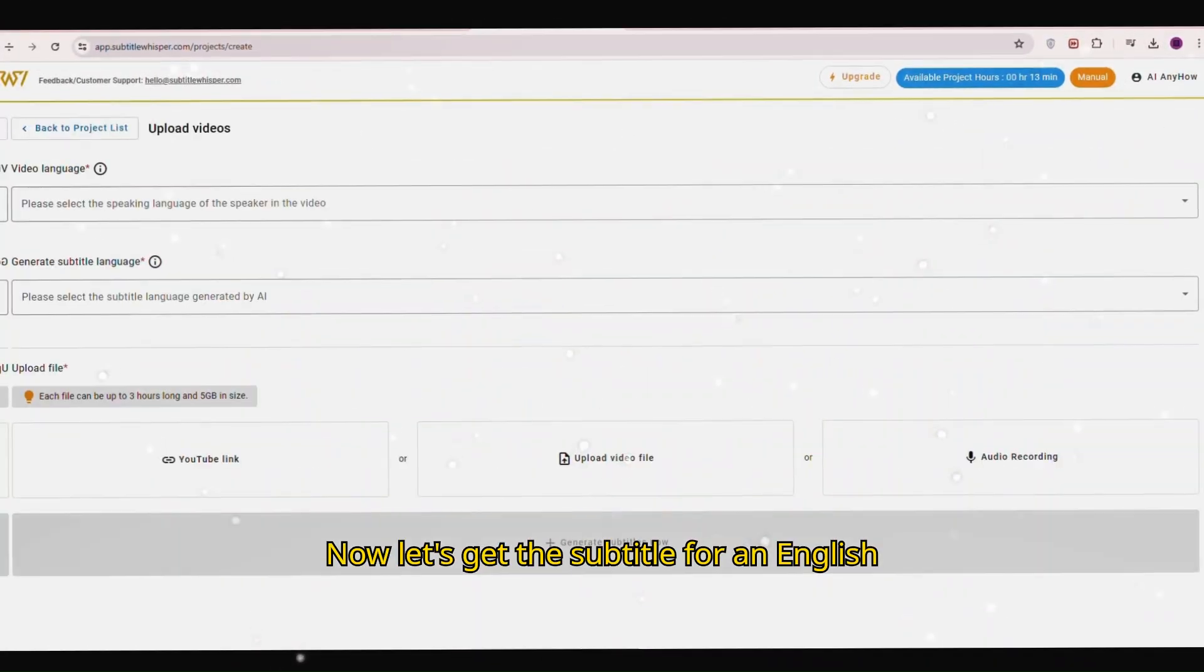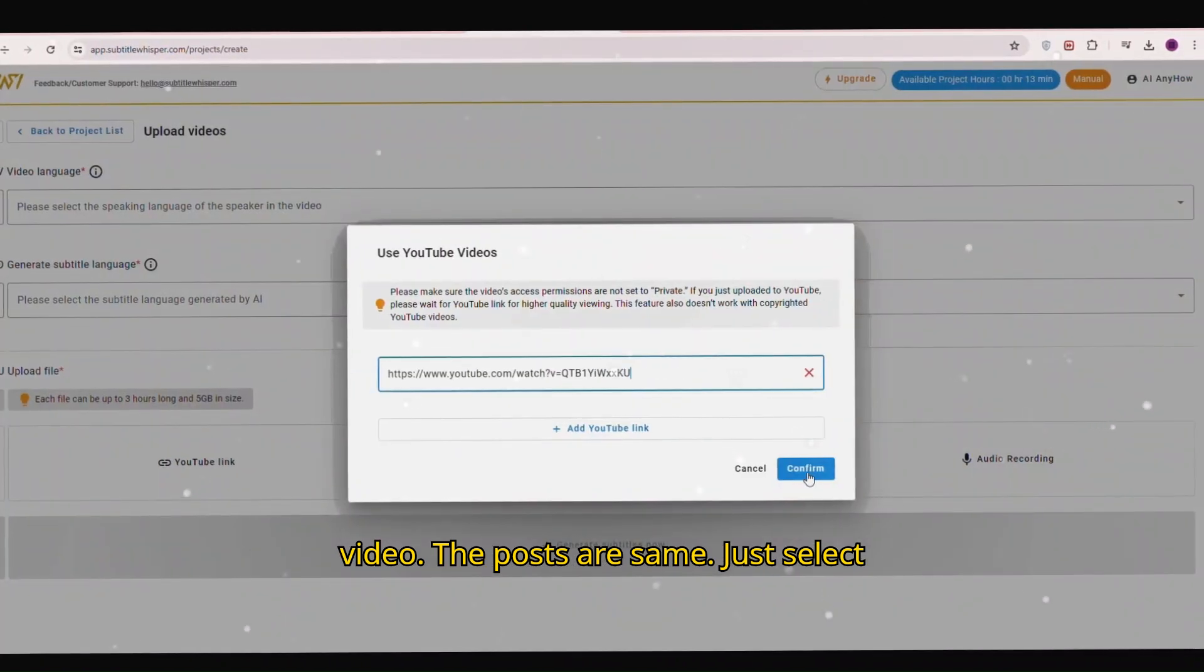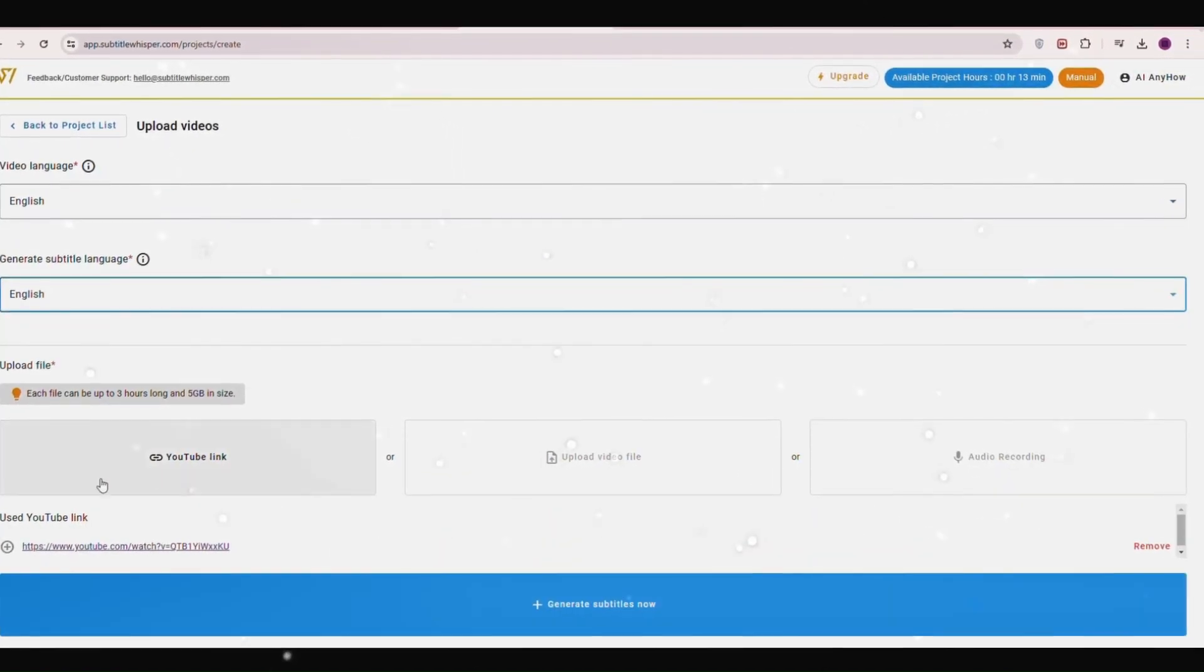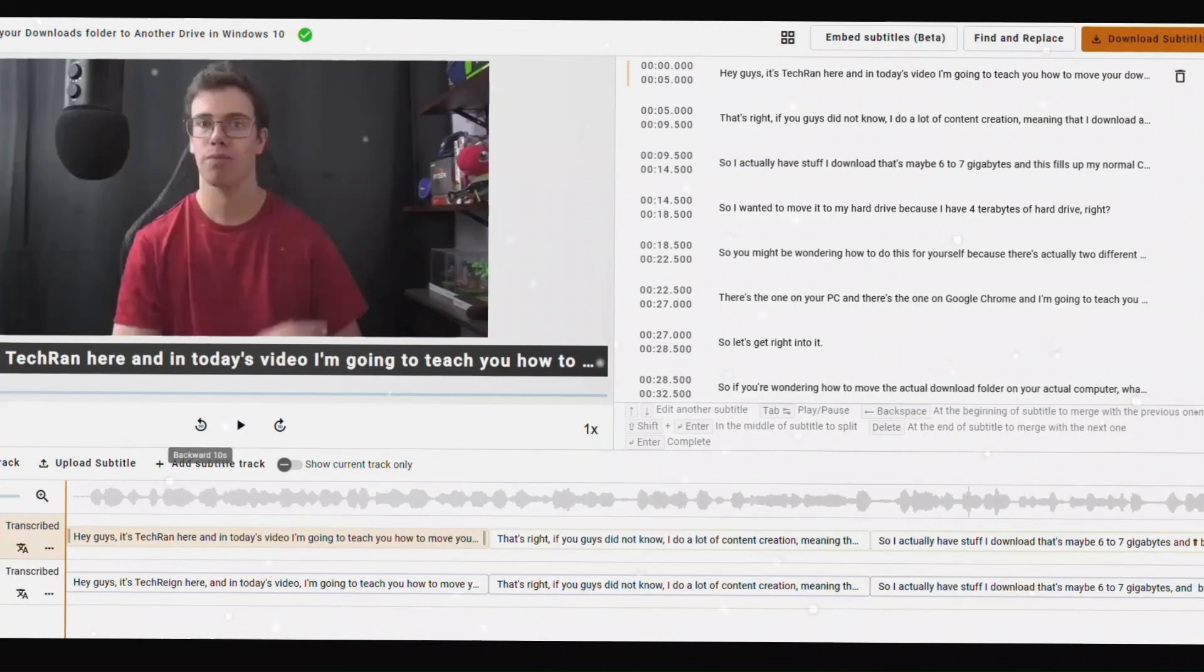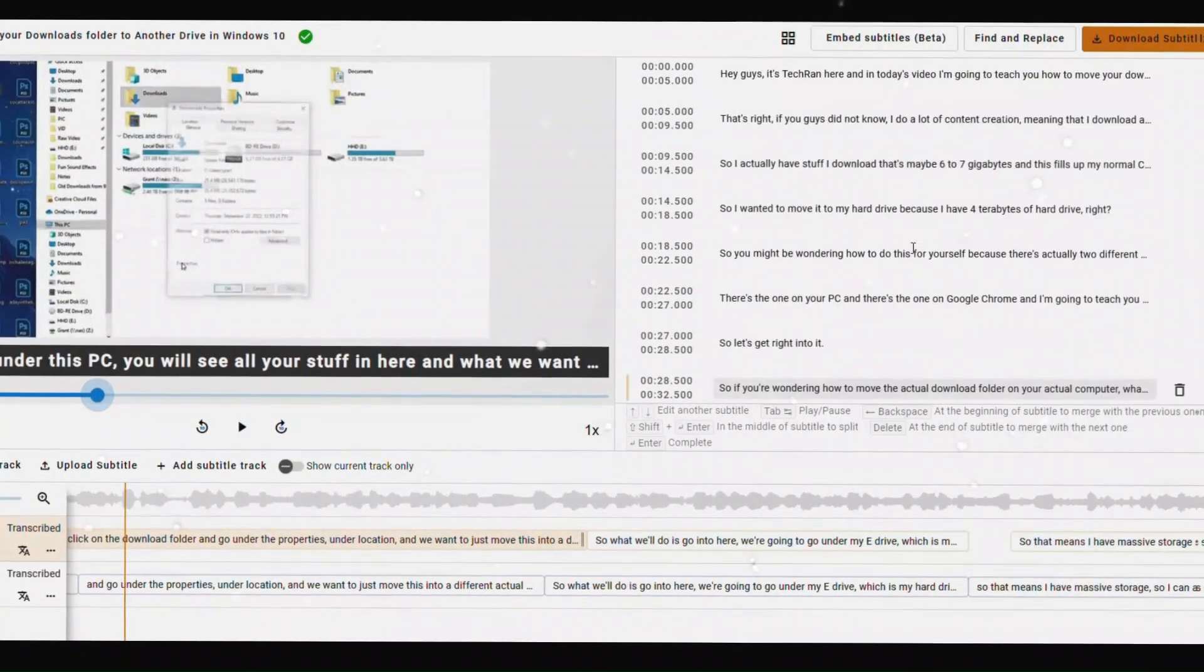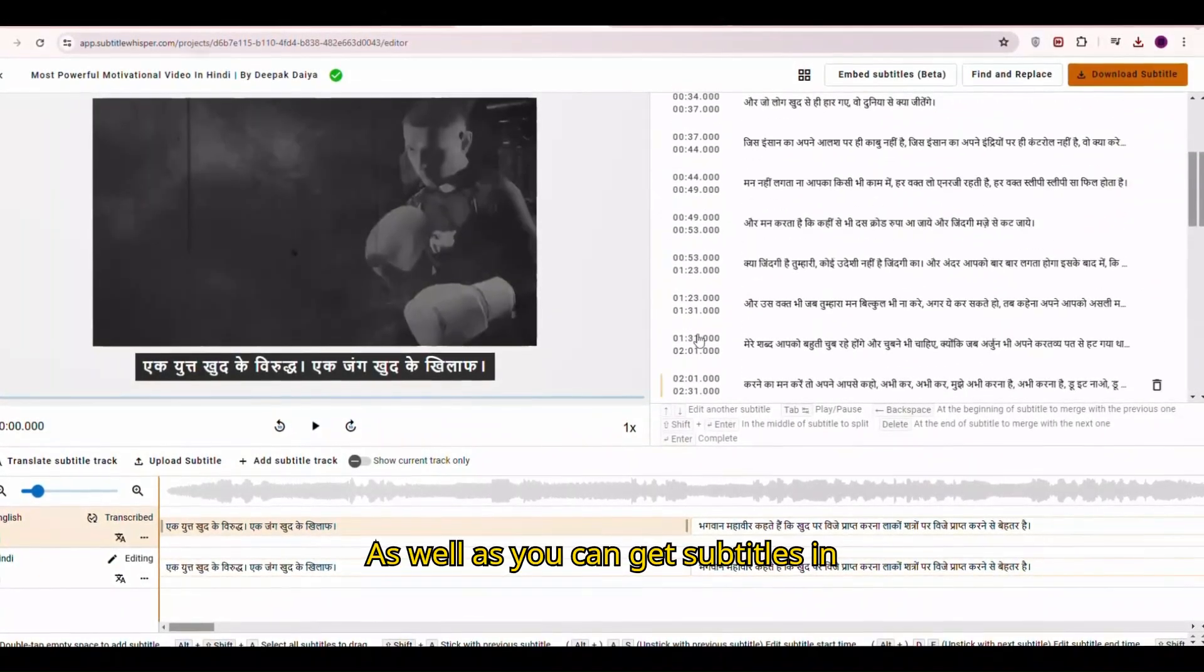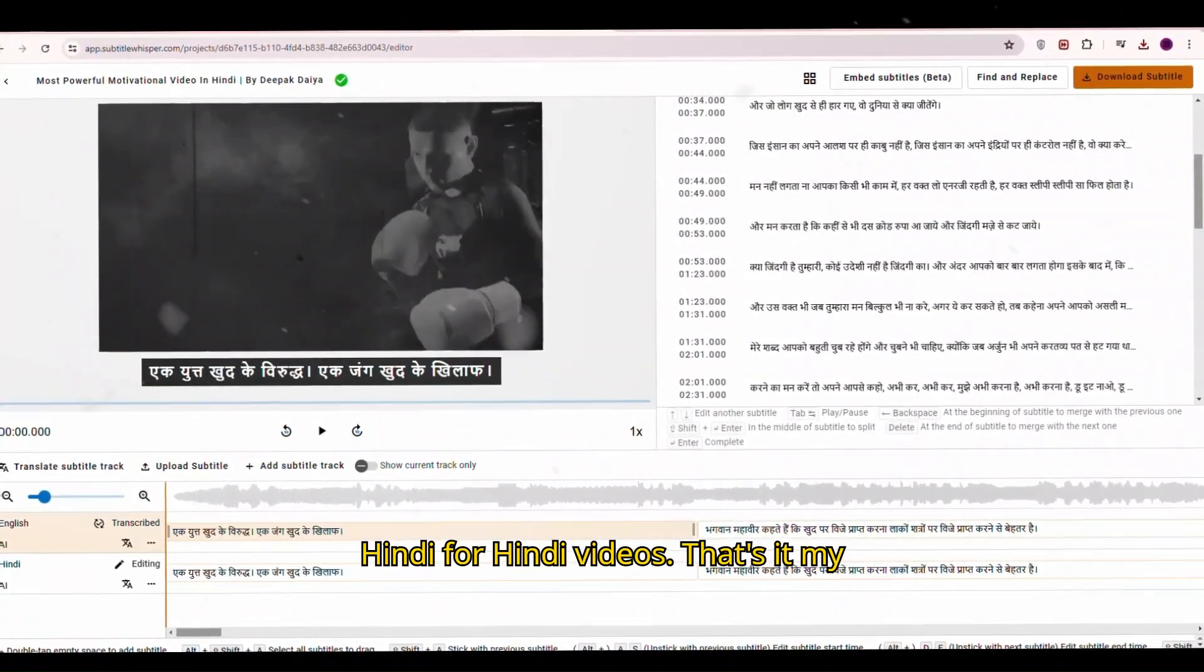Now let's get the subtitle for an English video. The process is the same, just select English. As well as you can get subtitles in Hindi for Hindi videos.